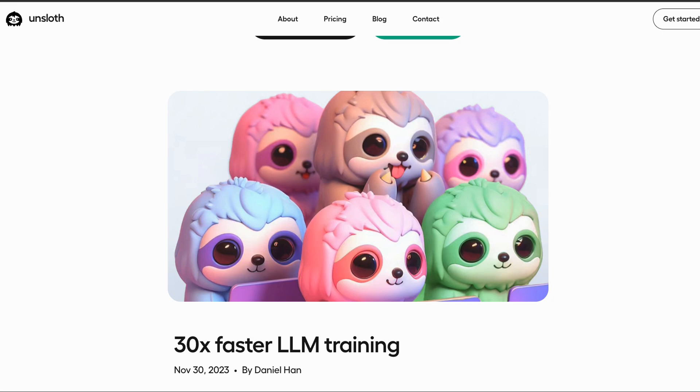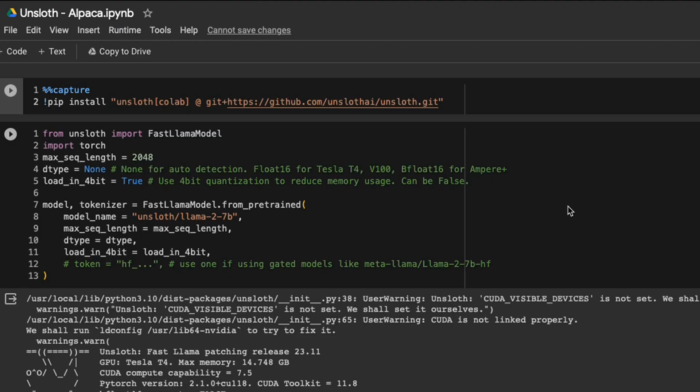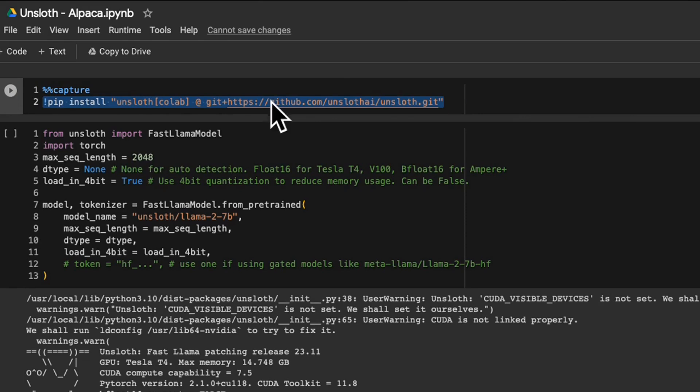Now let me show you a quick example of how to use this package and get faster training on your own projects. This is a notebook that was provided by the authors of the package.